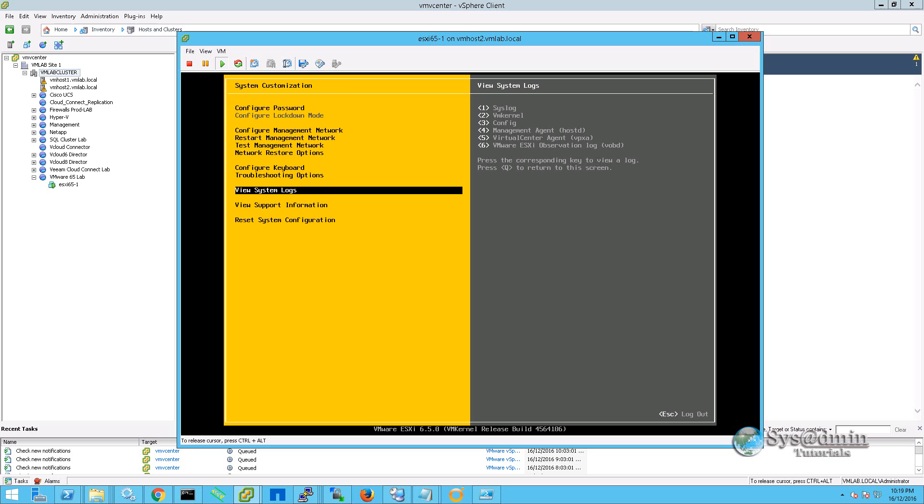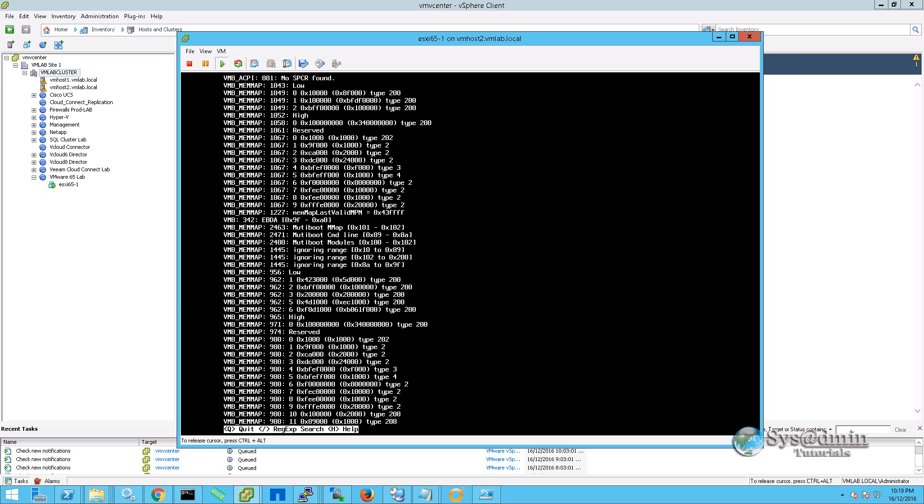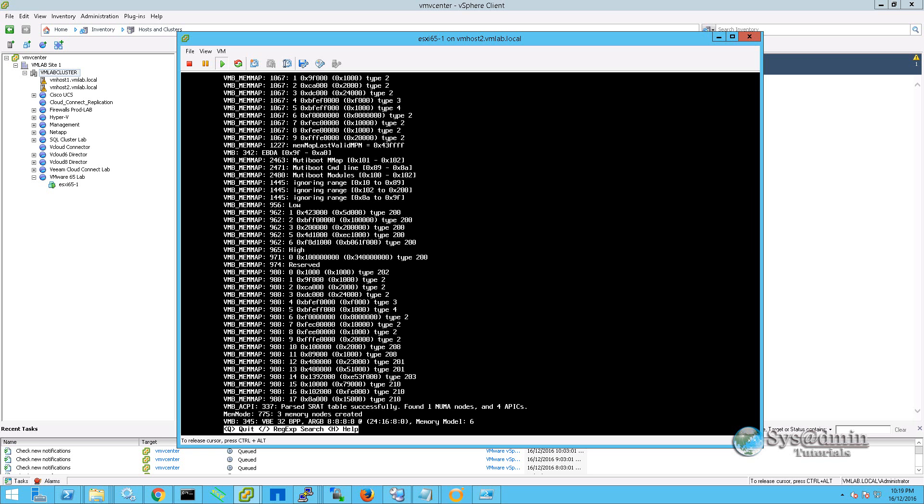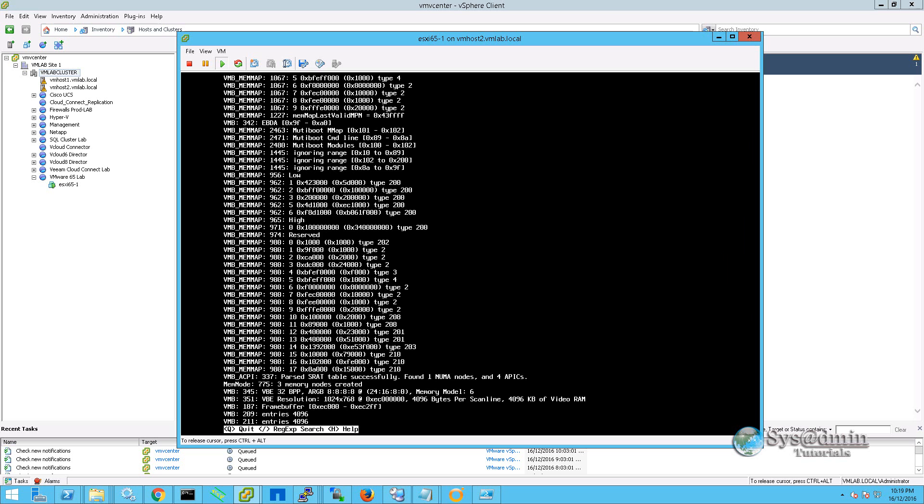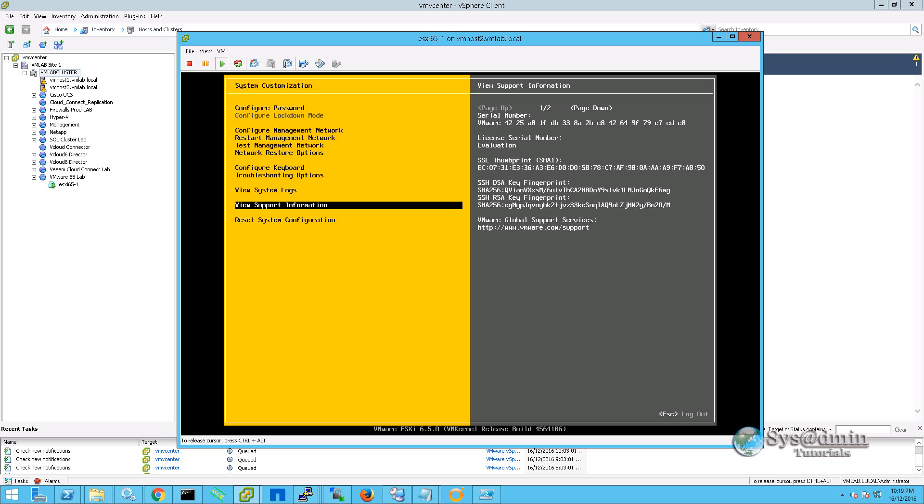We can view the syslog information, VM kernel, config management agent, virtual center agent, and VMware ESXi observation log. I am just going to show you the VM kernel log. We can browse through that and have a look what is happening on the system. To get out, we just press Q.